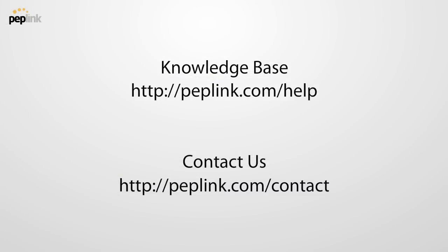We have shown you some of the new features. Now it's your turn to try out Firmware 5.4. Still have questions? For more information, visit our Knowledge Base or peplink.com.